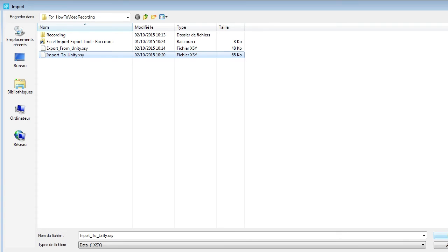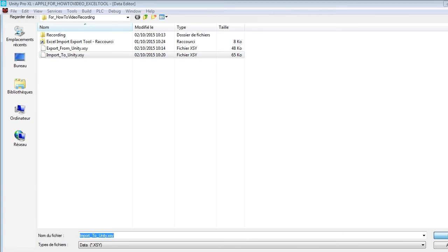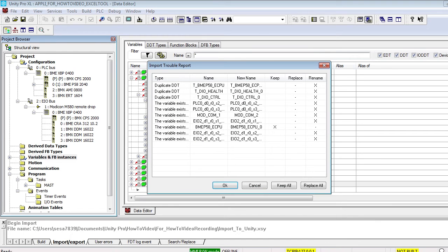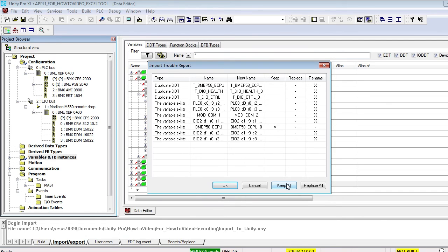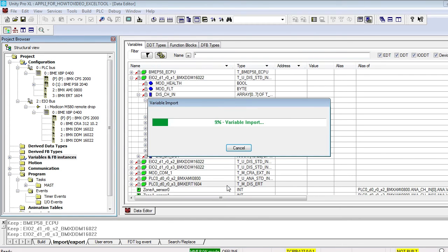Press import in the pop-up window and confirm. When the import trouble report window appears, press the keep all button. You obviously want to keep all device DDTs within your application and just want to create and associate new aliases.